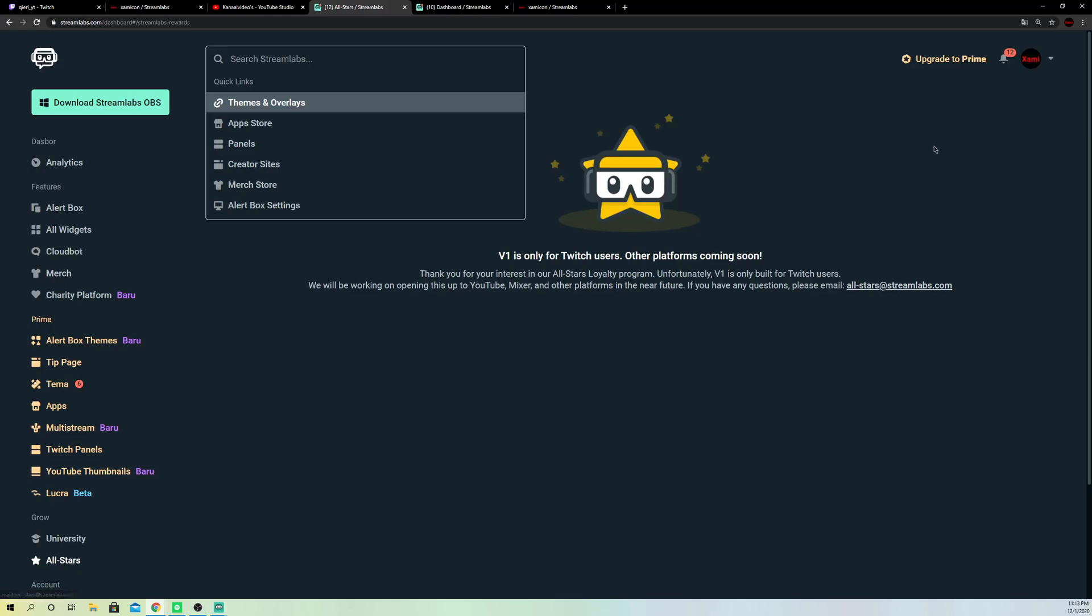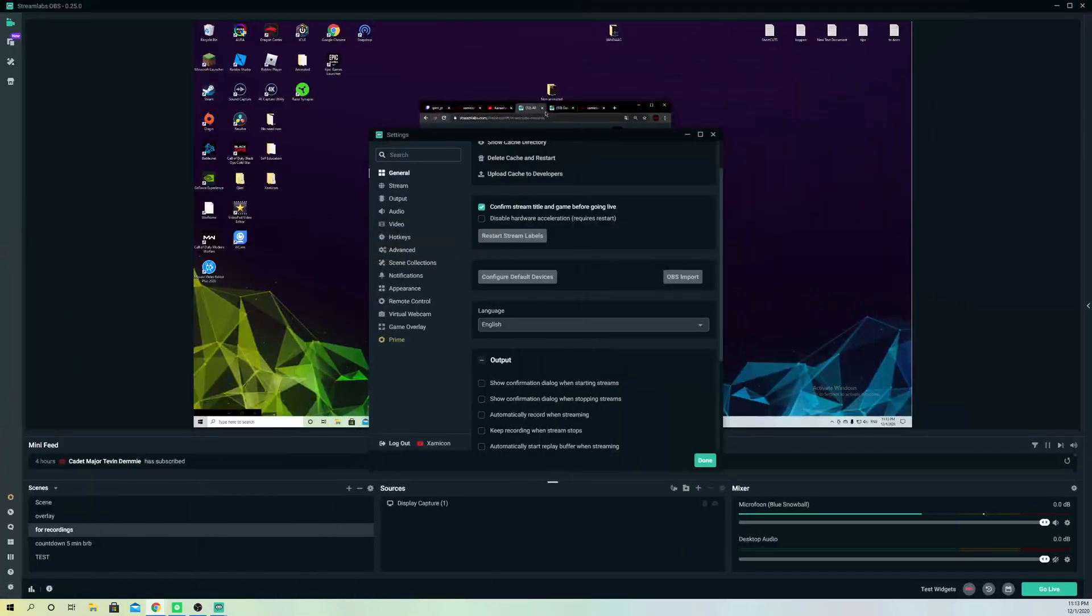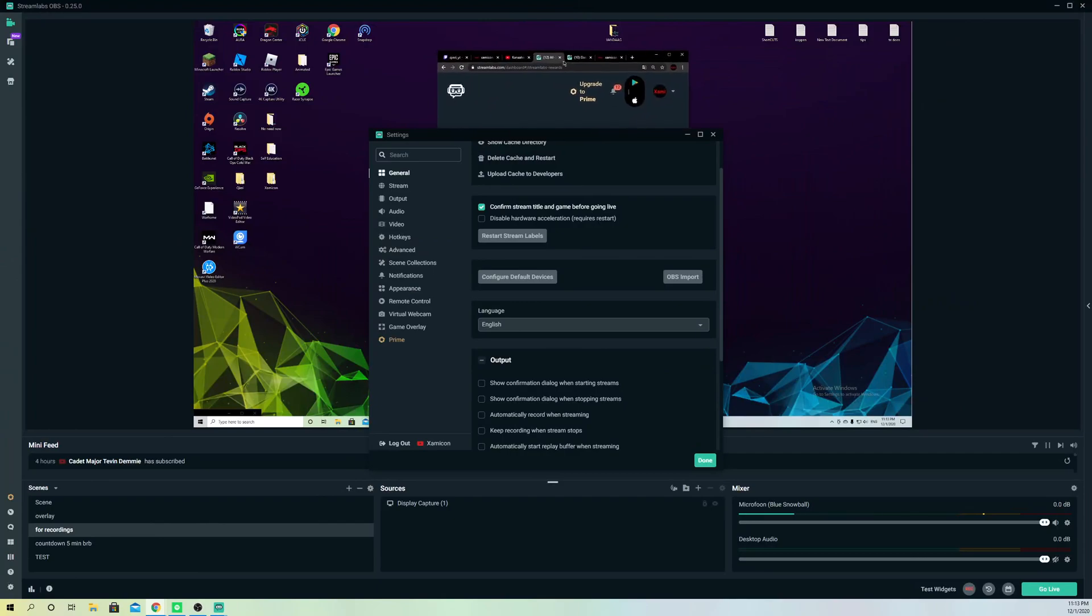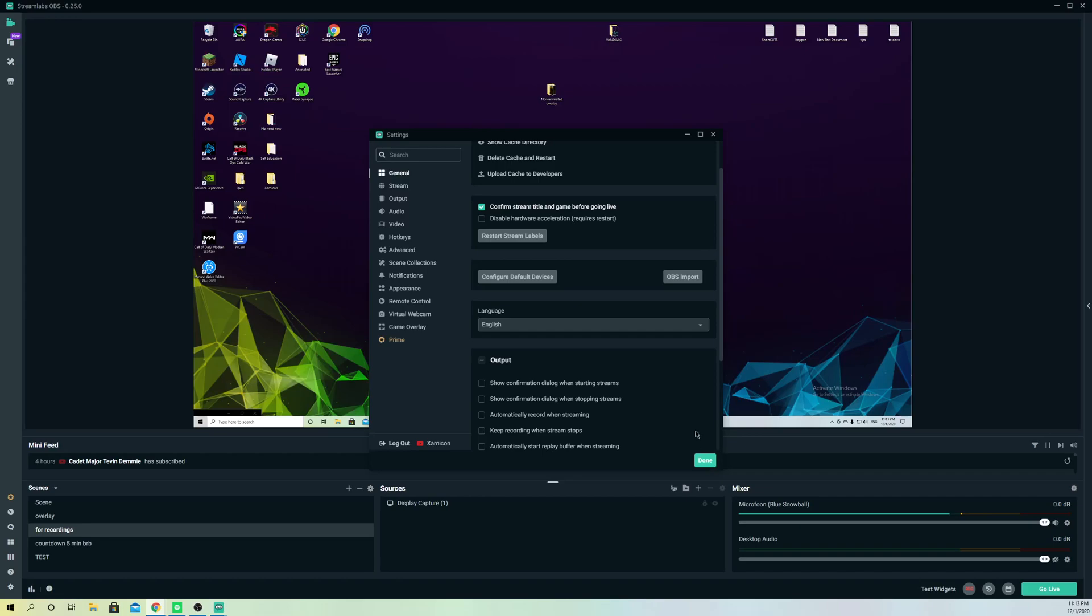Guys, I just want to show you how to change the Streamlabs language. So if you enjoyed the video guys, you can just drop a like and also subscribe. You can also ask a question, just comment down below guys. And you can follow me on Twitter and Instagram, I will leave a link in the description down below. So take care guys.